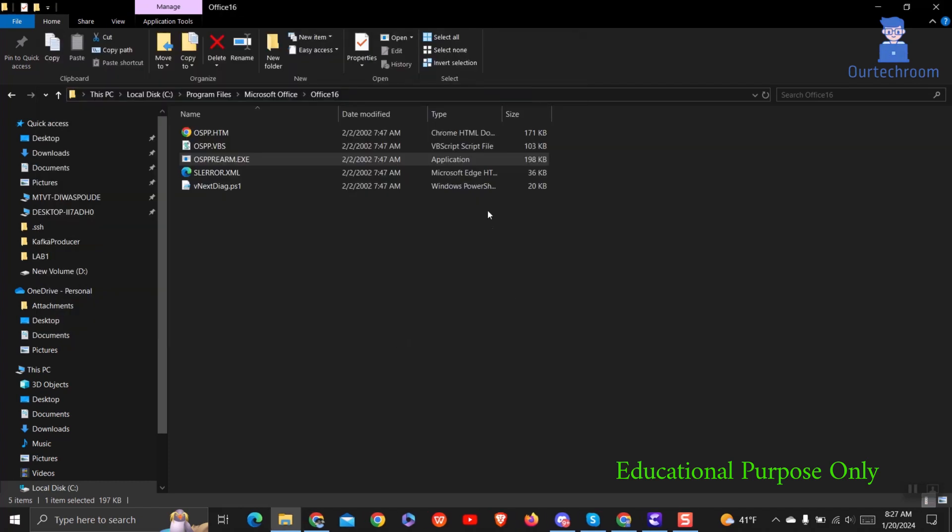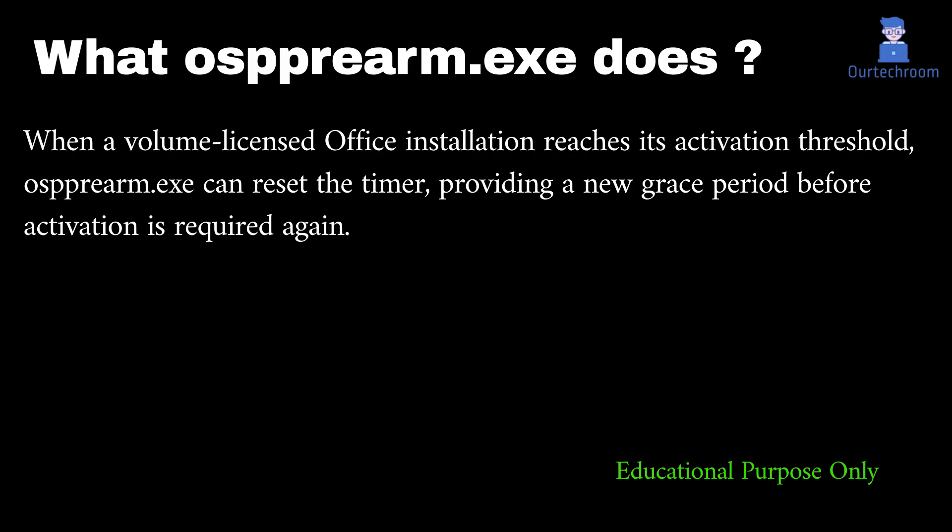This utility file is specifically designed to manage volume-licensed versions of Microsoft Office. It is primarily used to reset the activation timer for these versions, extending their trial period or enabling reactivation after events such as hardware changes. When a volume-licensed Office installation reaches its activation threshold, OSPPREARM.exe can reset the timer, providing a new grace period before activation is required again.